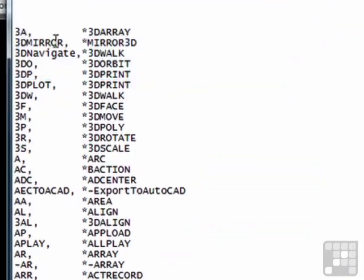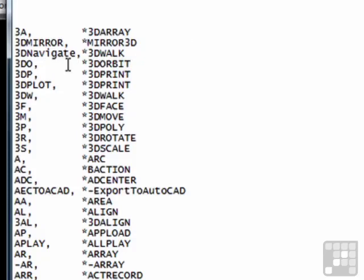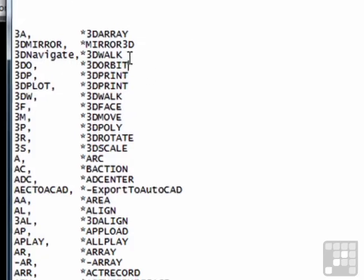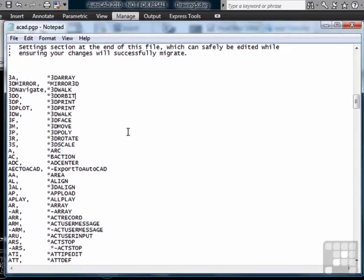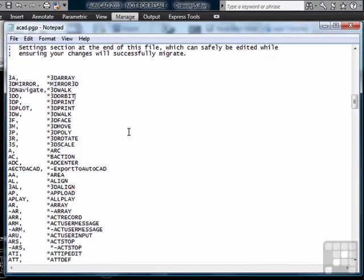As you can see, 3A will do your 3D array command. And you can see also that some of these aren't short. The 3D Navigate will do the 3D walk. A lot of these are old names for commands that have been replaced.